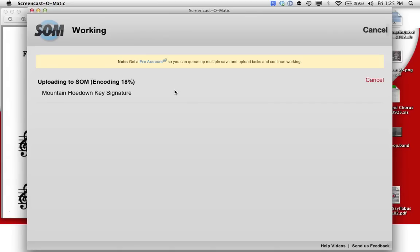Screencast-O-Matic will give you up to 15 minutes of video. You don't need a full 15 minutes. That's a really long lecture to have.